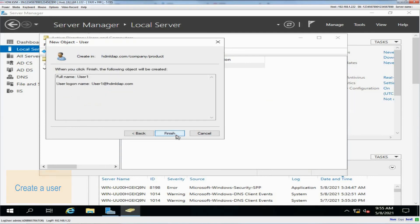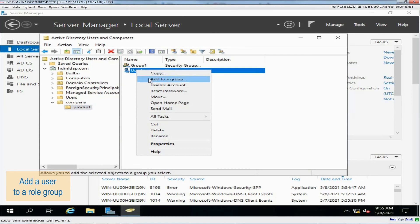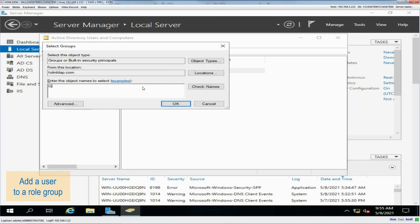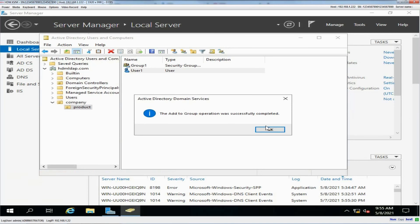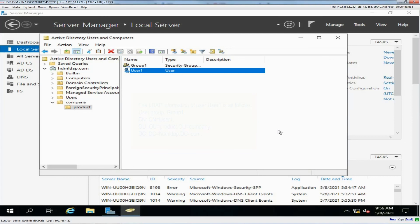To add a user to a user group, right-click the target user — for example, User1 — and click Add to a group. Enter the group name; this example uses Group1. Check the group name, and after the check passes, click OK. The LDAP information of User1 is as follows: user group Group1, CN=User1, OU=Product, OU=Company, DC=HDMLDAP, DC=com.